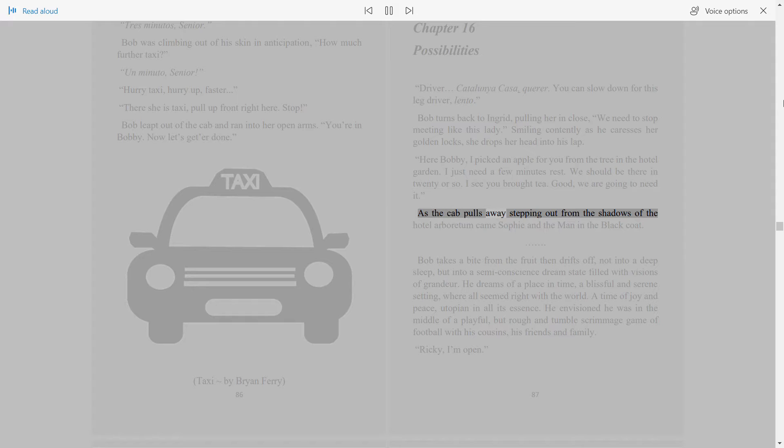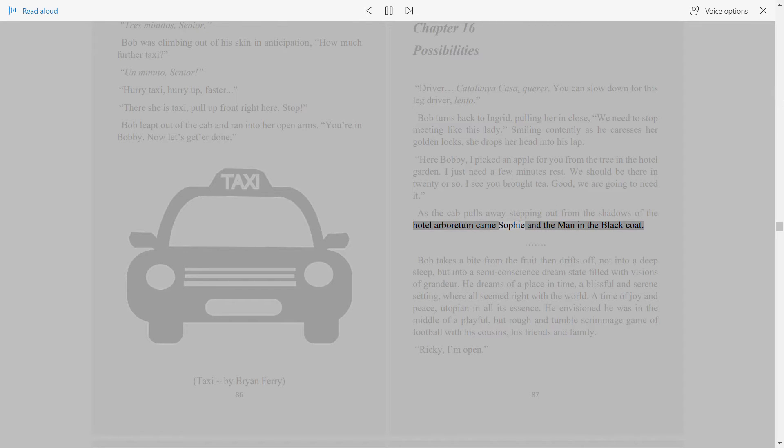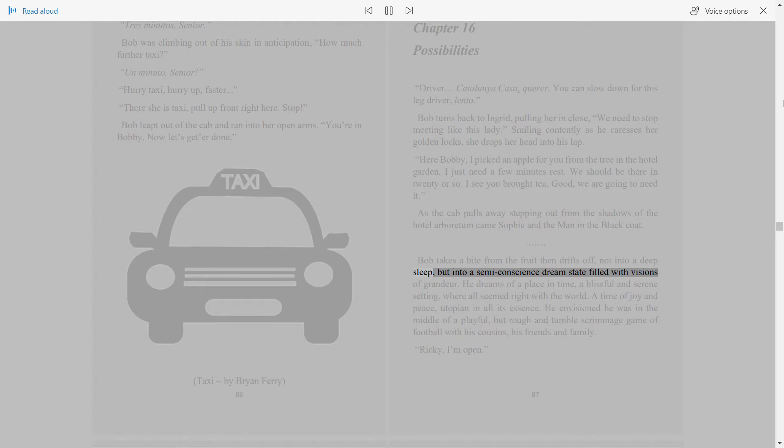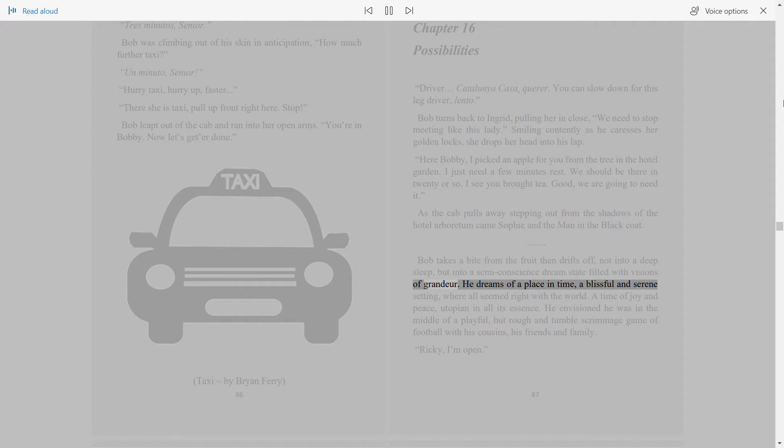As the cab pulls away, stepping out from the shadows of the hotel arboretum came Sophie and the man in the black coat. Bob takes a bite from the fruit then drifts off, not into a deep sleep, but into a semi-conscious dream state filled with visions of grandeur.